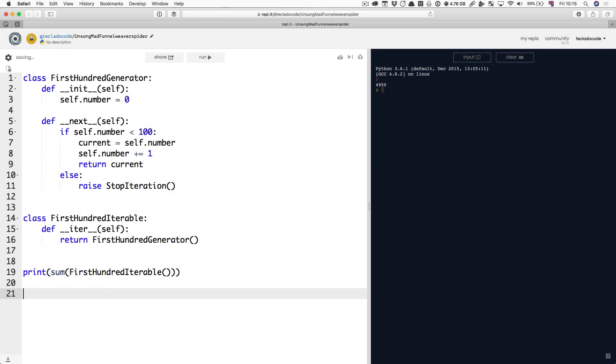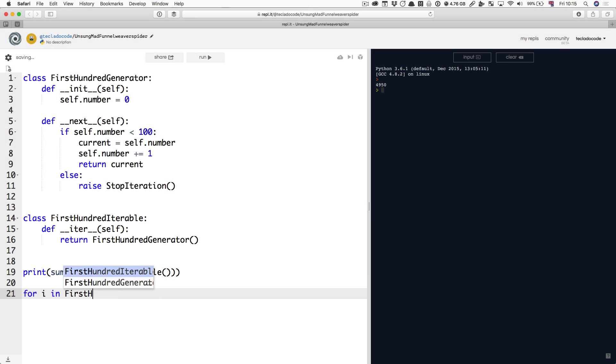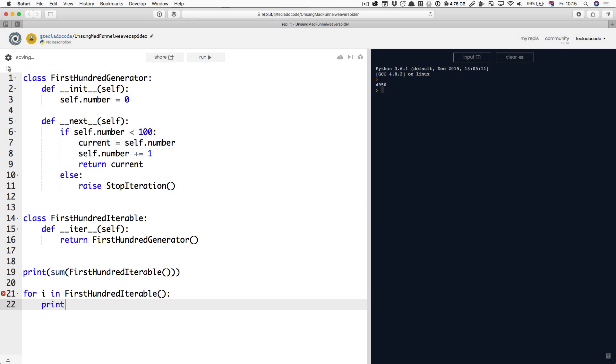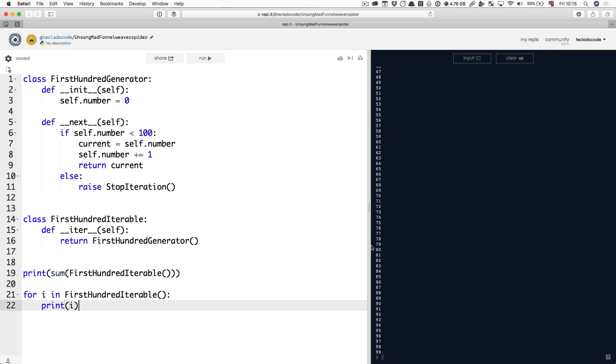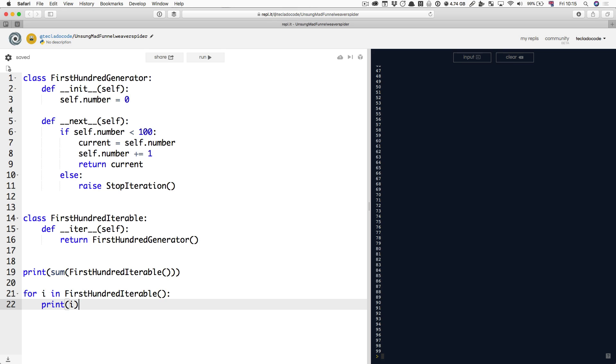You can also iterate over it using a for loop, and it will be fine. It will also give you all the numbers there. So, that's what makes an iterable. Nothing magical, doesn't have to do anything contrived. For Python, for it to become an iterable, all you have to do is define this method.